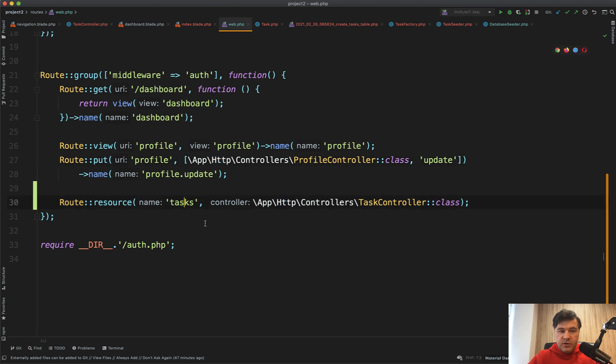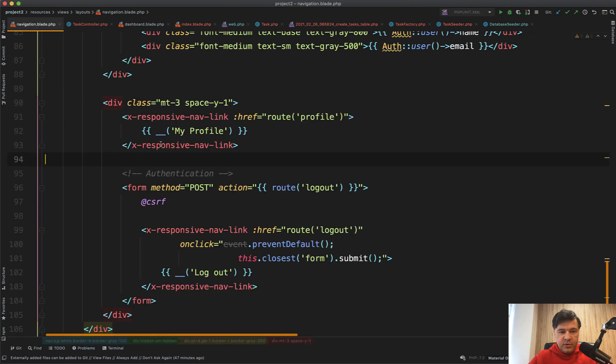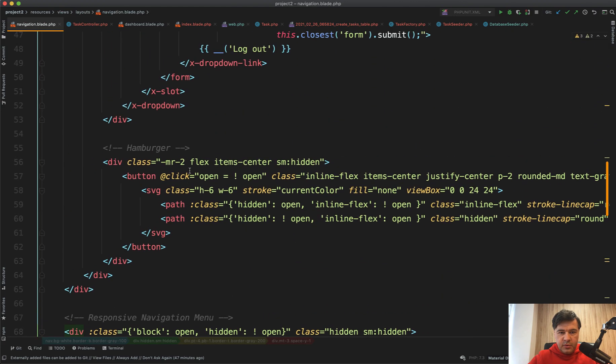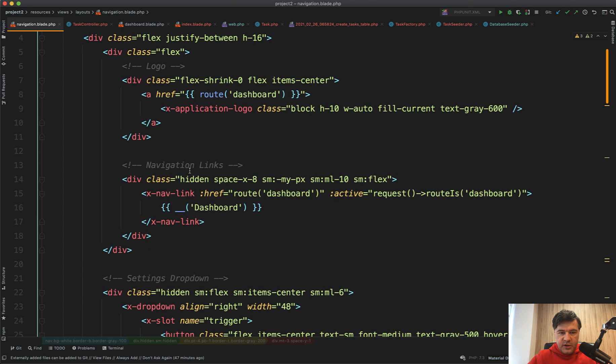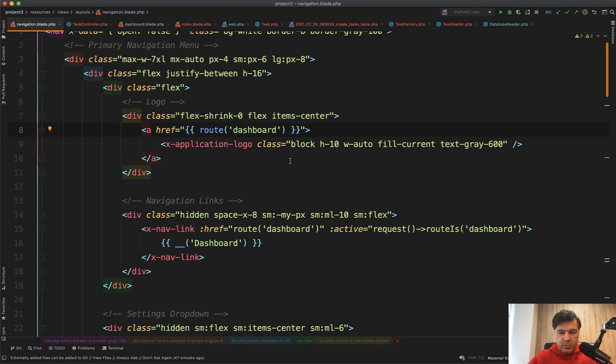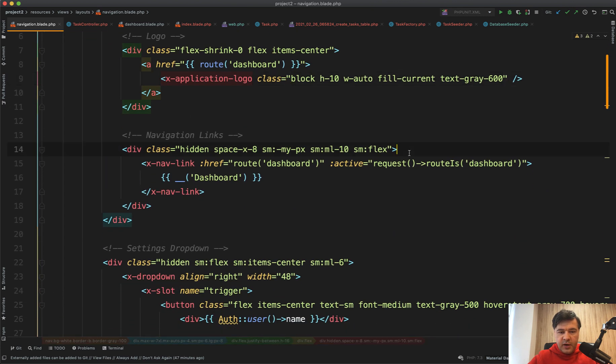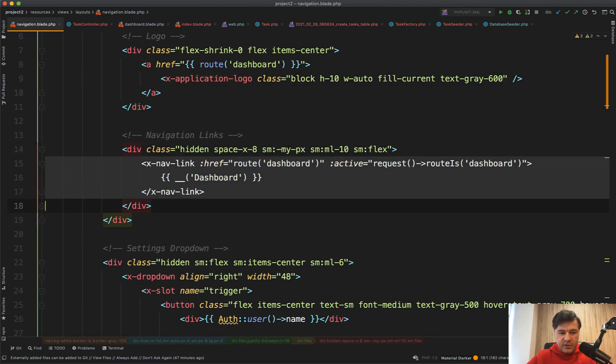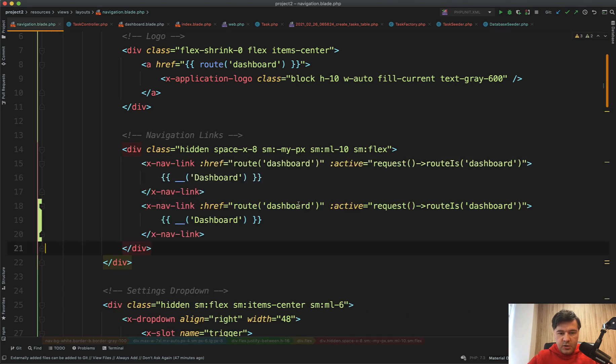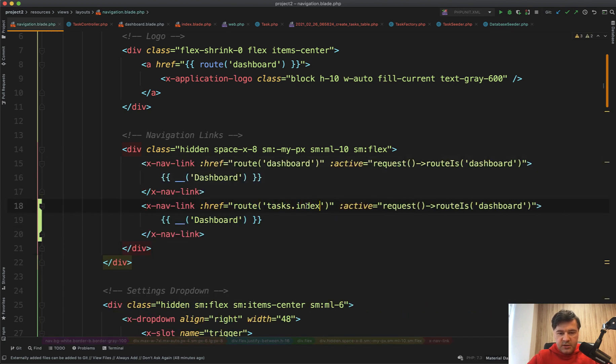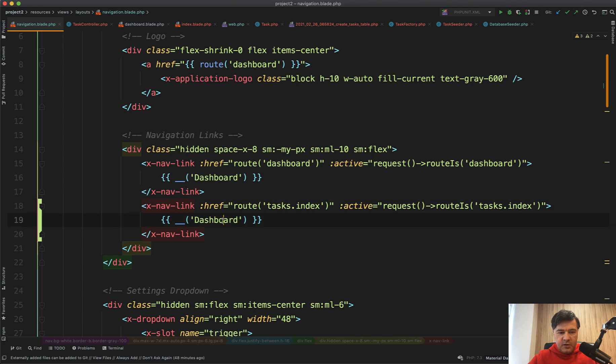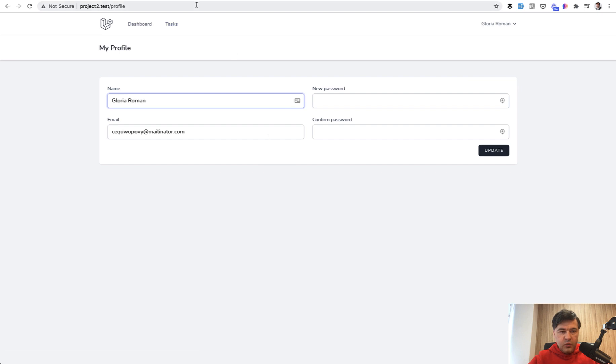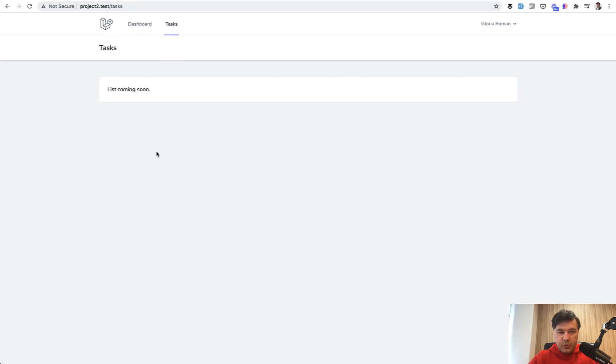And now we need to link the menu item on top to tasks dot index. So we open our navigation blade and scroll up. We have the dashboard link here, but that's the logo link. And here we have X nav link. So we just copy the dashboard, route tasks index, active request route is tasks index. And then the title should be tasks. And let's refresh. We refresh and we have tasks here. And if we click, we have list coming soon.